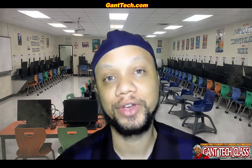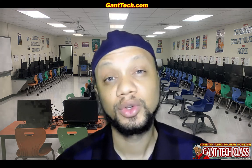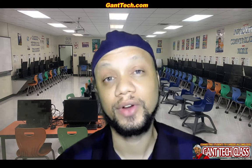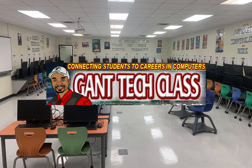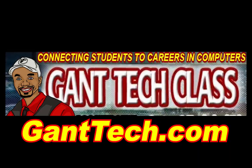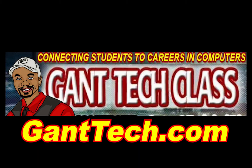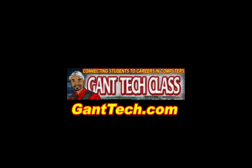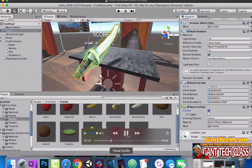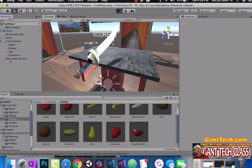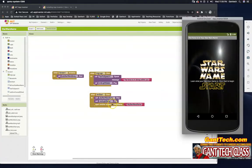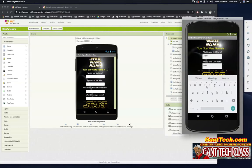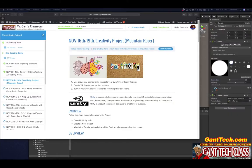This class is all about creativity. It's time for a creativity project to apply what you've learned so far.